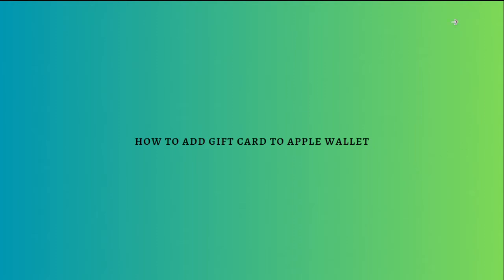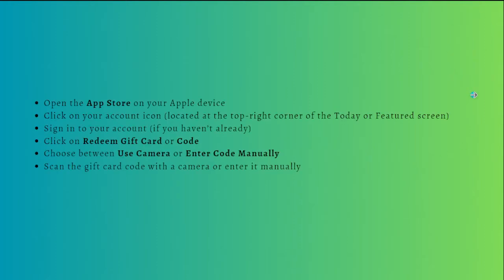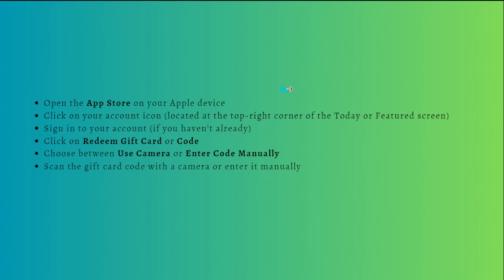So let's get on it. These are the steps that you can do. First, what you'll need to do is open the App Store on your Apple device, and then you can simply click onto your account icon, which is located at the top right corner of the Today or Featured screen.